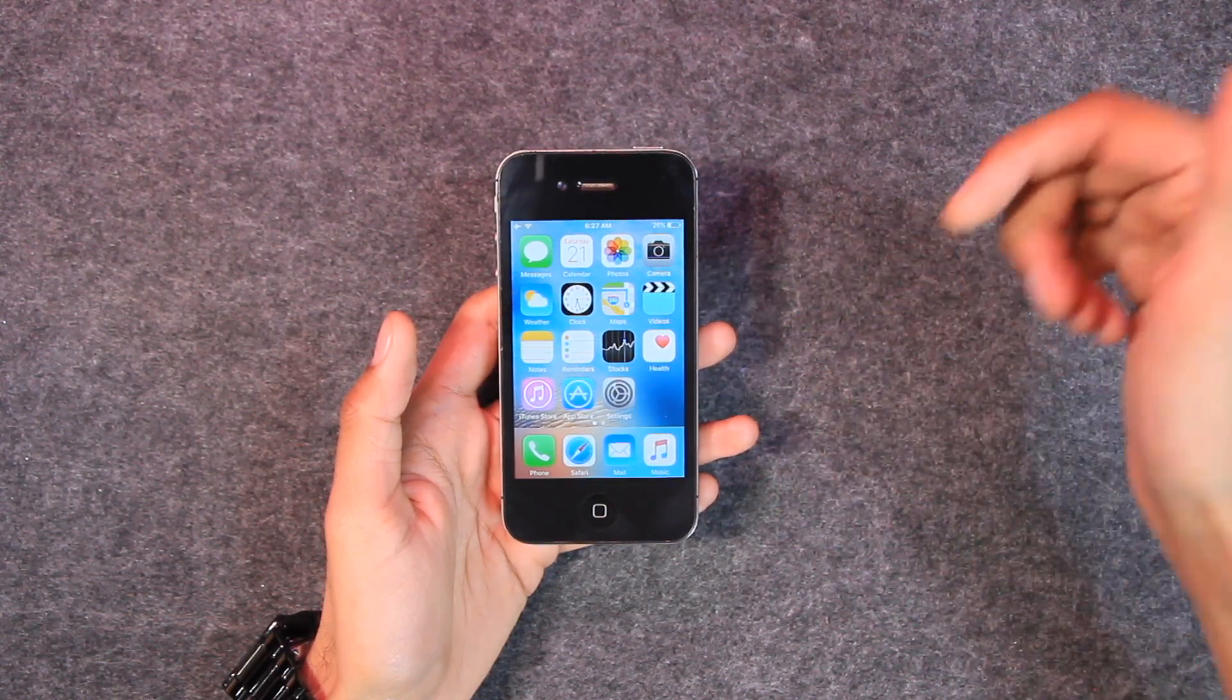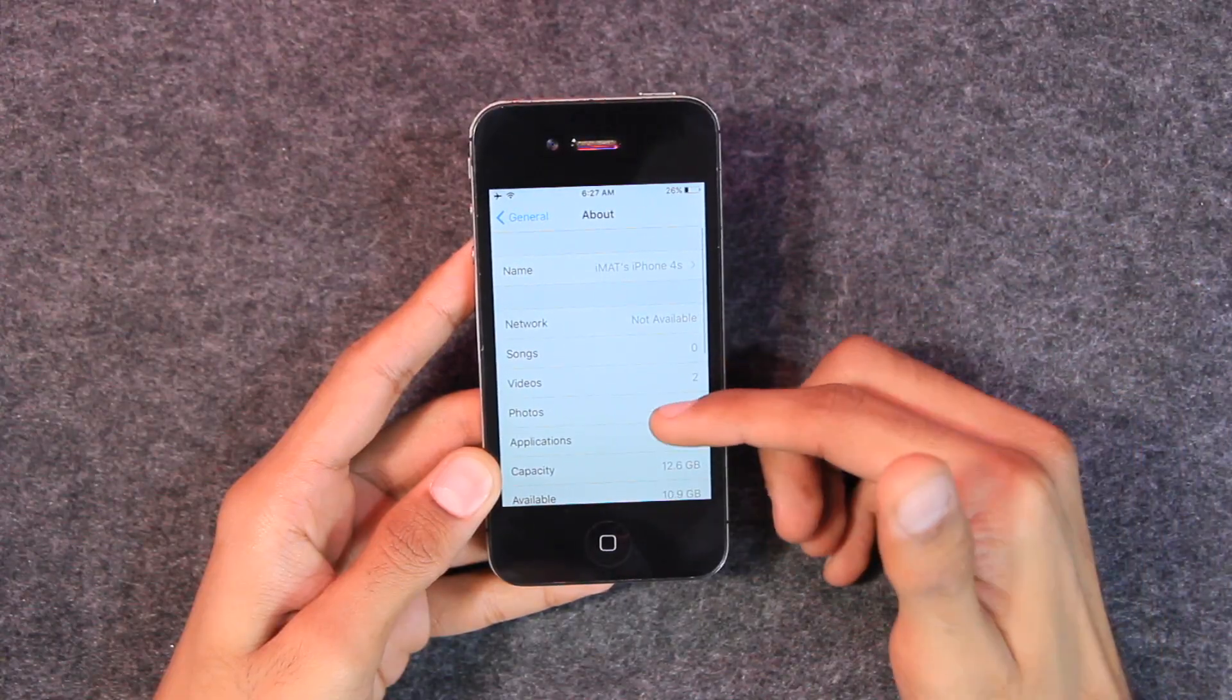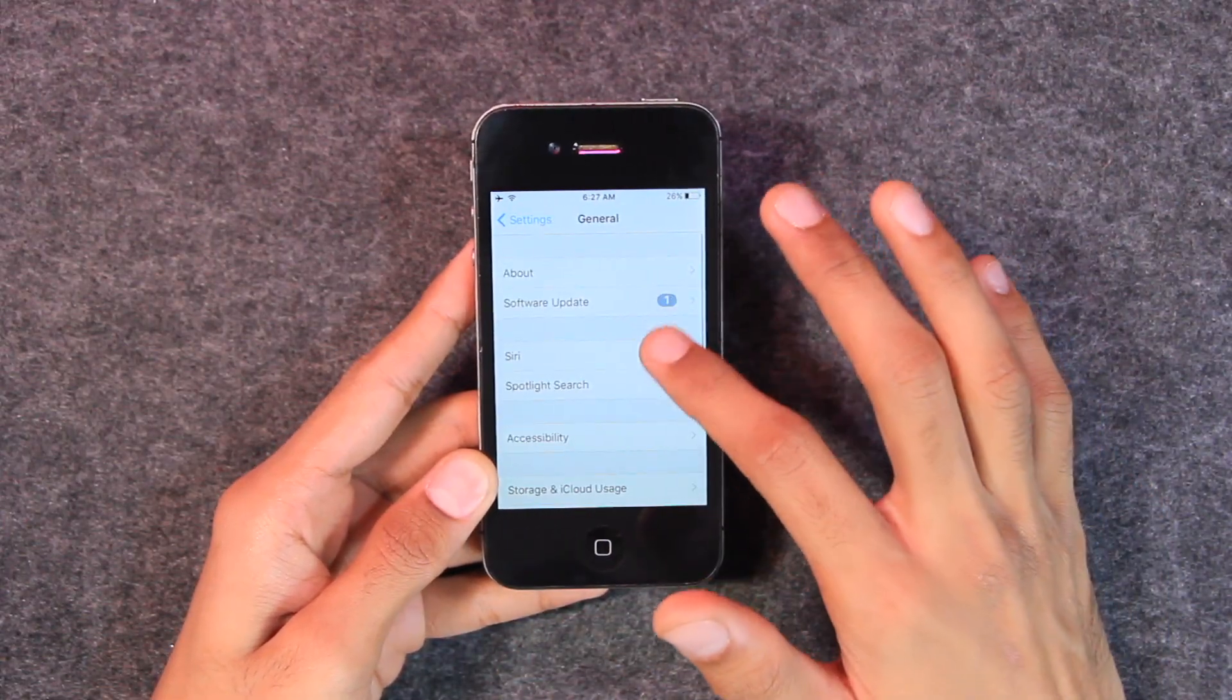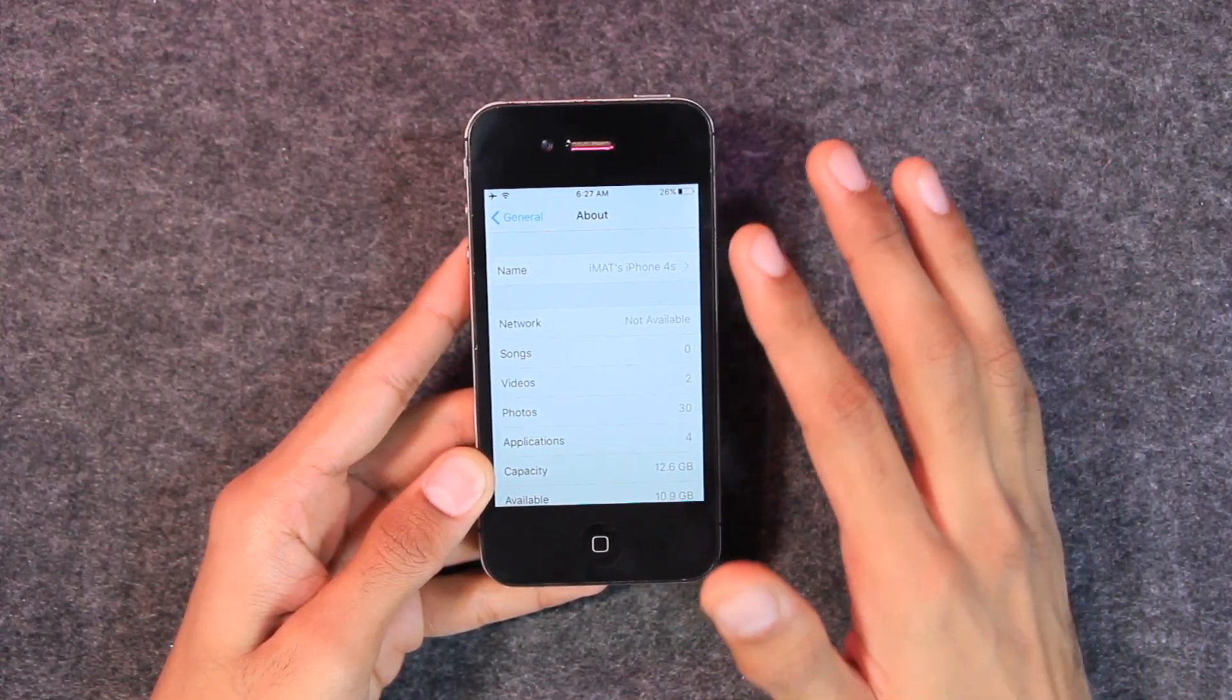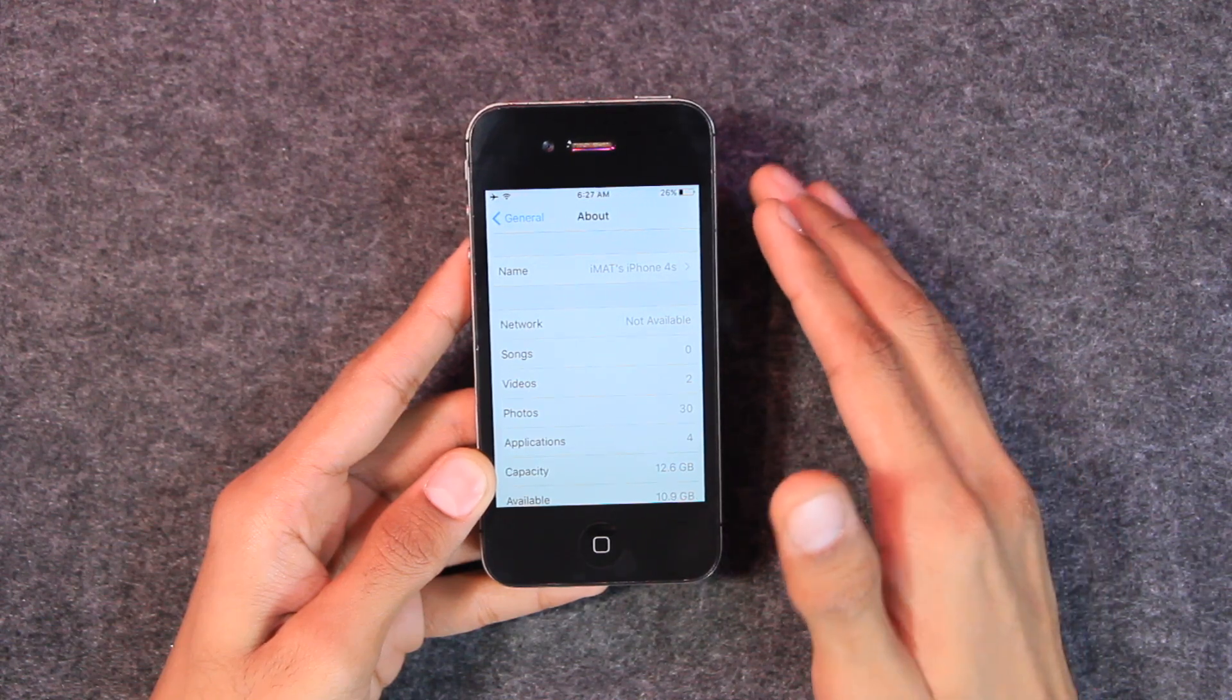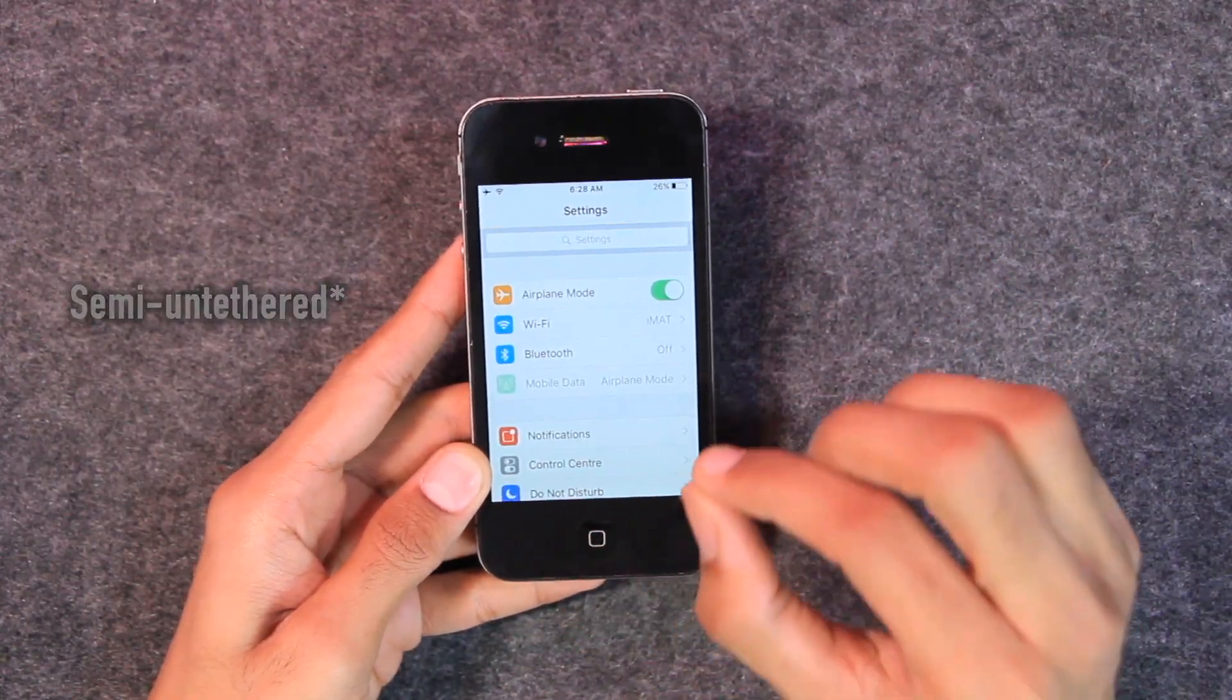First of all, if you talk about the compatibility, then about the iOS version: this jailbreak tool supports iOS 9.3.5 and iOS 9.3.6 only, no other versions are supported. After that, it supports all 32-bit devices including iPhone 4S, iPhone 5, iPhone 5C, iPod 5G, iPad 2 and 3, iPad Mini, and iPad 4. No other devices are supported. This is a semi-tethered jailbreak, which means whenever the device restarts, the jailbreak will be deactivated.